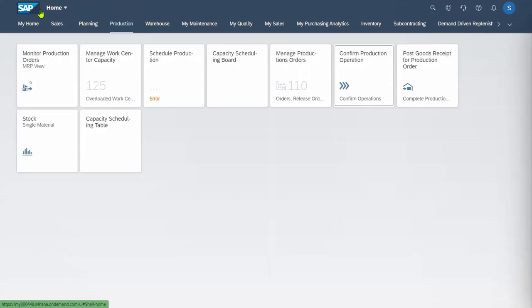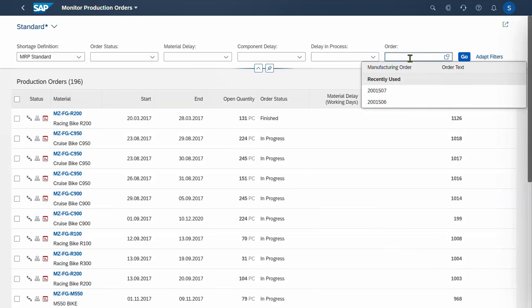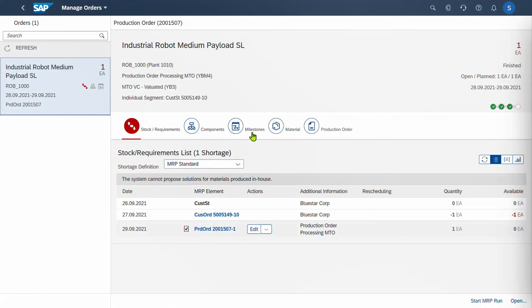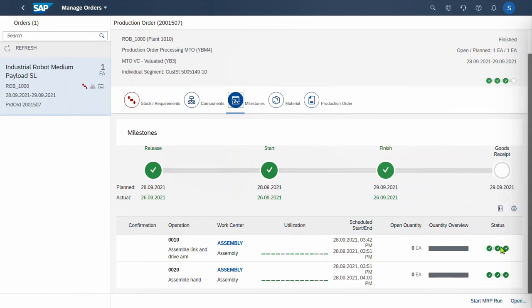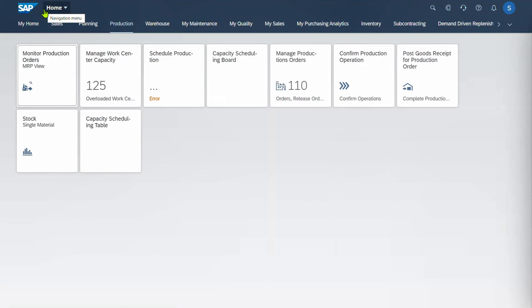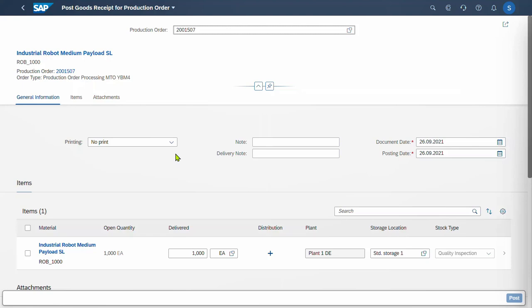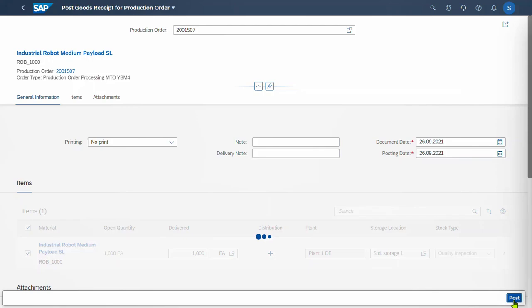Back to the monitoring view — we'll find our order and now see that it's finished. Going into the details and back to milestones, I can see the status as finished. But it still needs the goods receipt to be done to put it into inventory — the other two operations have been completed. So the next step is to post the goods receipt of the production order. Put in our order number, select the item itself — we can see it's going to go into quality inspection — and post it. Now the goods receipt has been done.